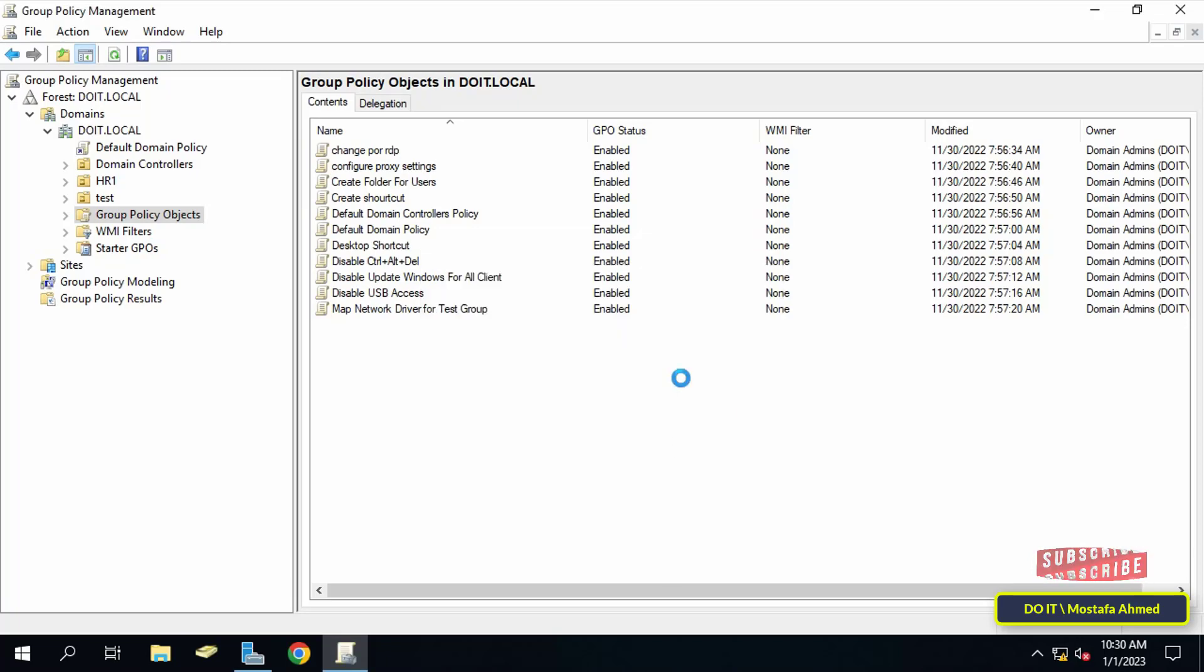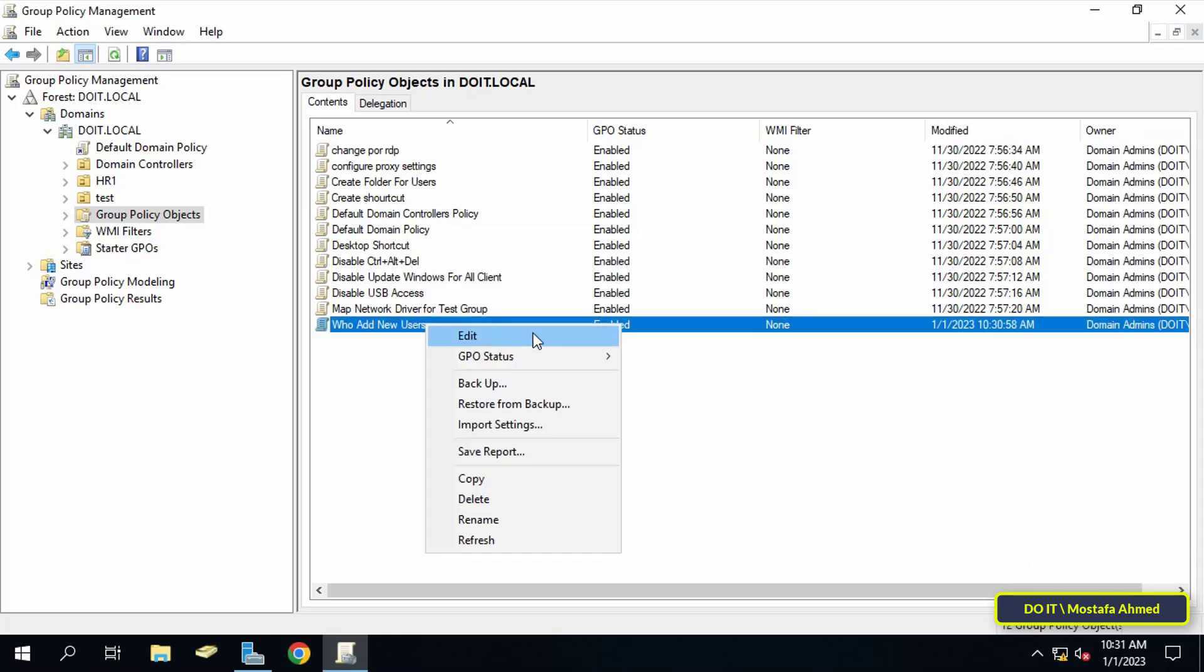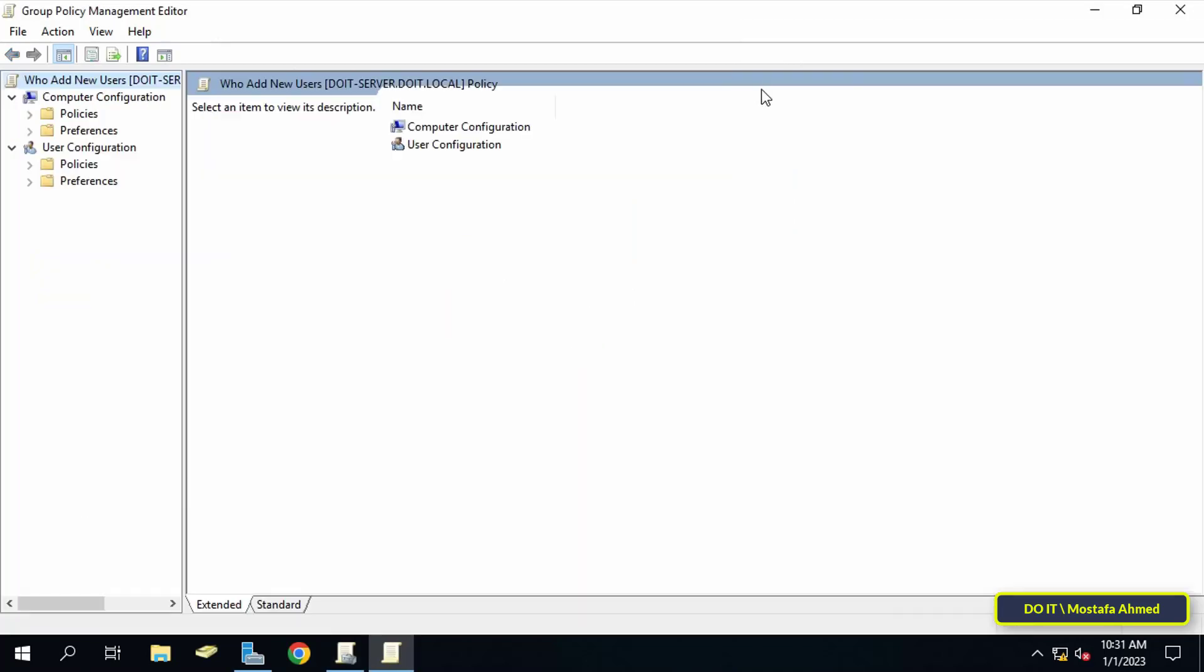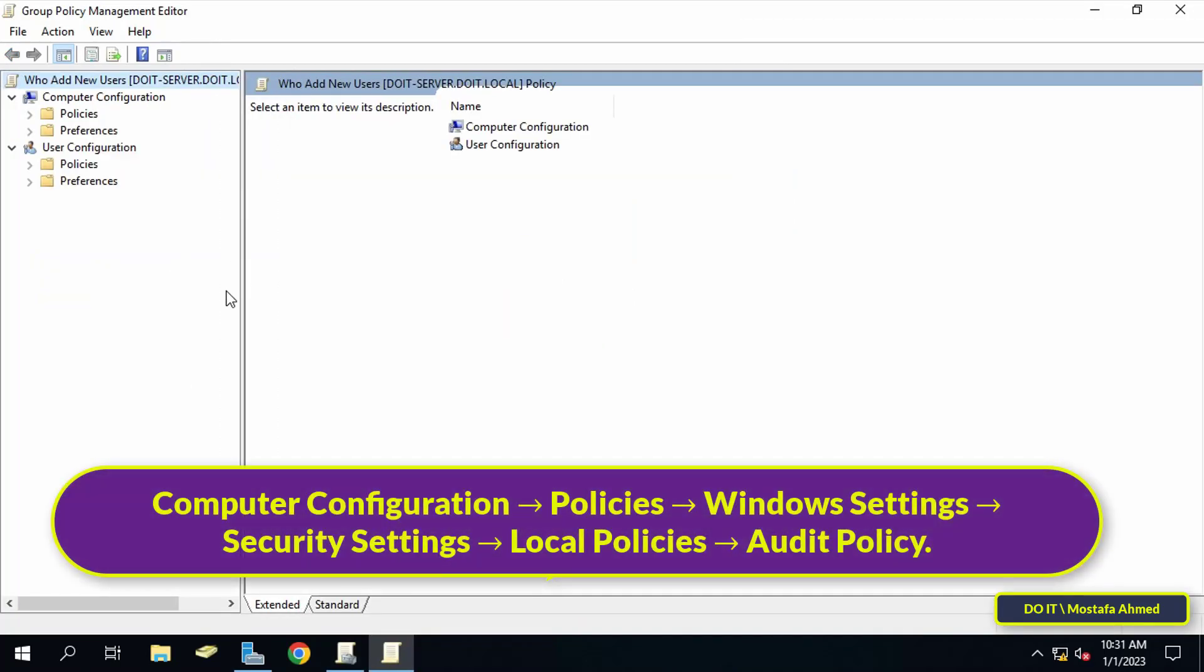Then right click the new GPO and choose edit. Then in the left pane of the group policy management editor, go to the path shown in front of you on the screen and I will leave you the path in the description box.